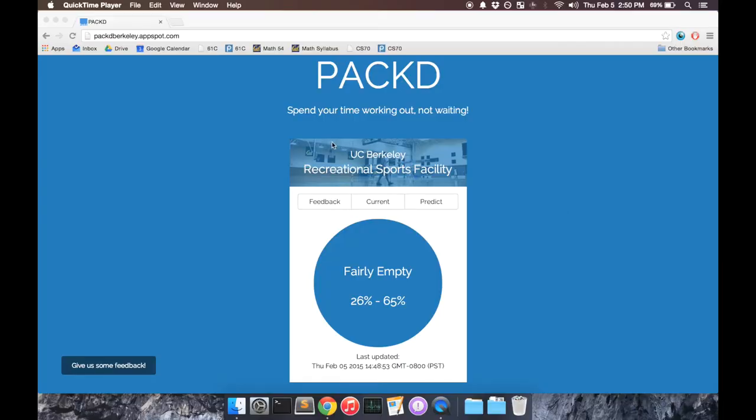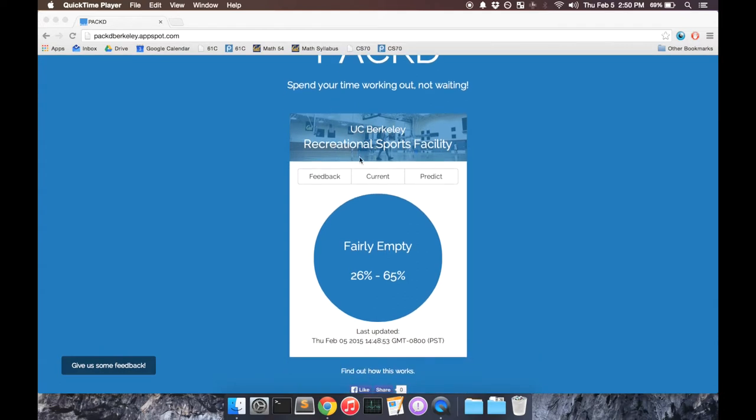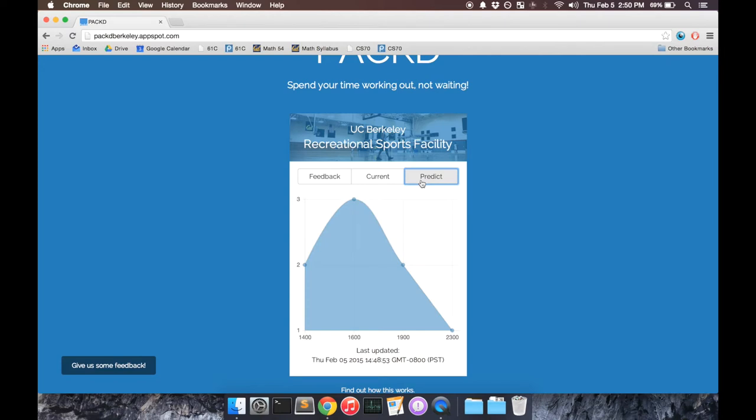This is the first page you'll see when you open PACT. You'll instantly have access to how busy the gym is right now. And if you want to plan your day in advance, you can look at our predictive graph, which will say how busy it is for each hour of the day.